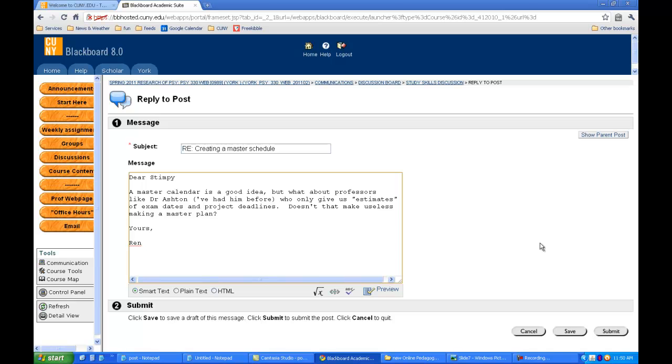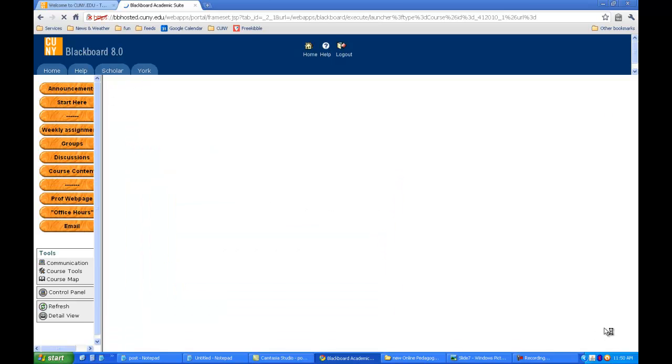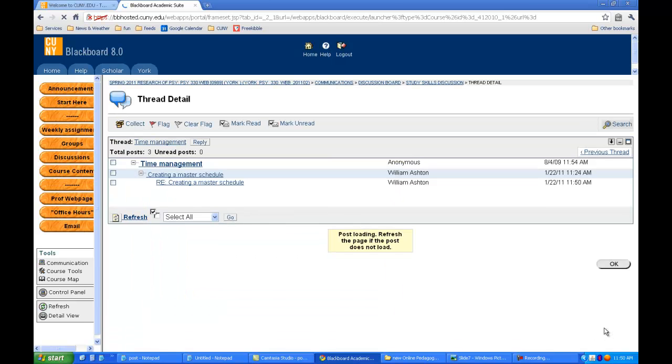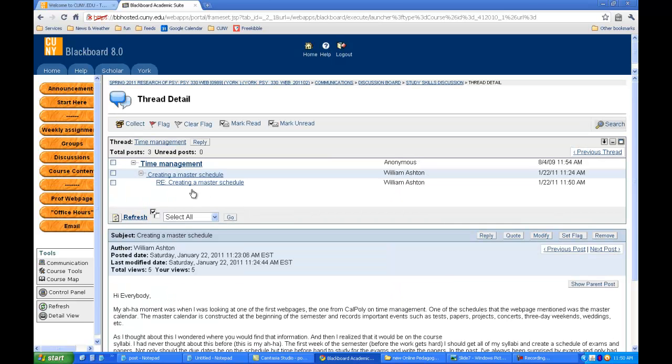I just click submit. And here we see indented is the reply to the original post.